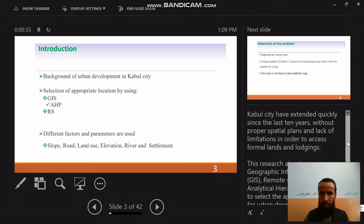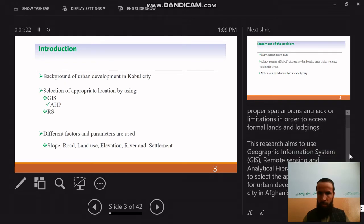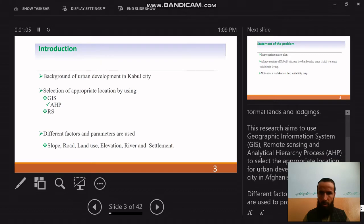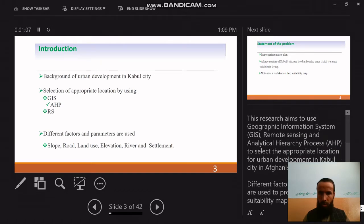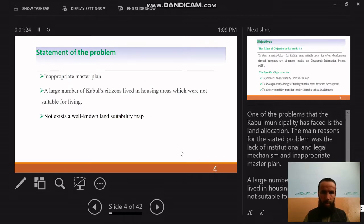Kabul city has extended quickly over the last 10 years without proper spatial plans and lack of limitations in order to access formal land and housing. This research aims to use Geographic Information System (GIS), remote sensing, and Analytical Hierarchy Process (AHP) to select appropriate locations for urban development in Kabul city, Afghanistan. Different vectors and parameters are used to produce a final land suitability map.